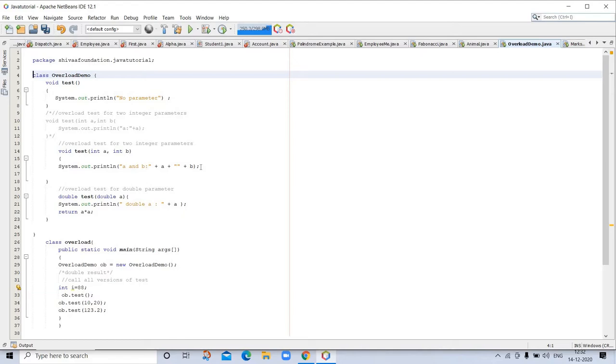If you have never used a language that allows the overloading of methods, the concept may seem strange at first. But you will see, method overloading is one of Java's most exciting and useful features.